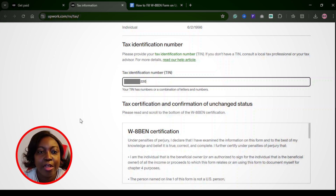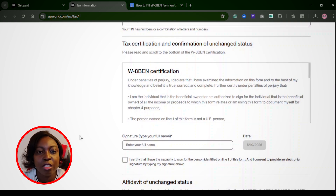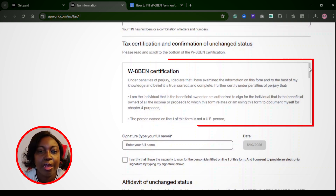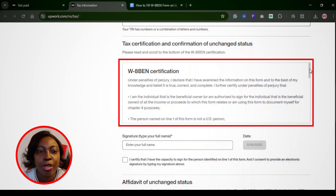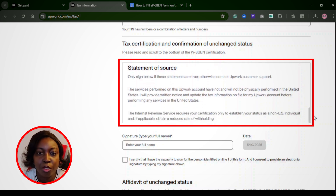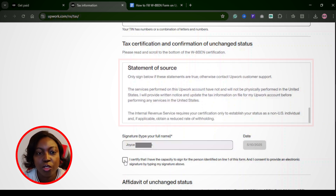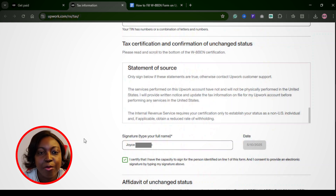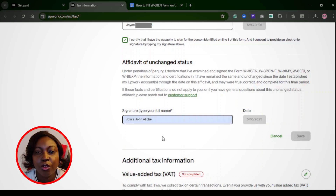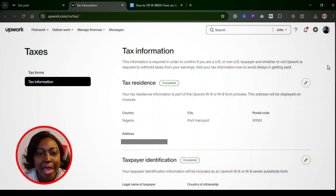Step four: in the tax ID section, type in your TIN or NIN — either one works. Step five: sign and submit. You'll see a short declaration that Upwork calls the statement of source — check that box, type your name as a digital signature, and you're done. Upwork will mark your form as completed and you're good to go with no more withheld earnings.